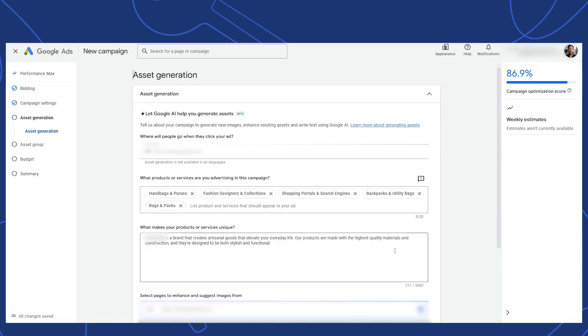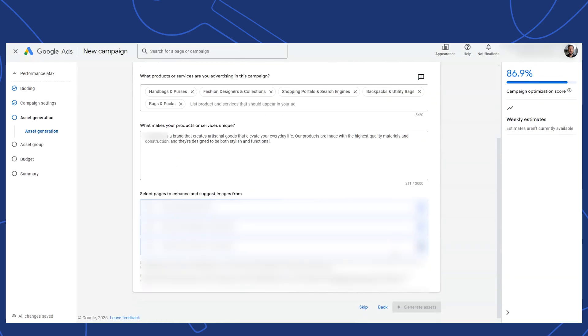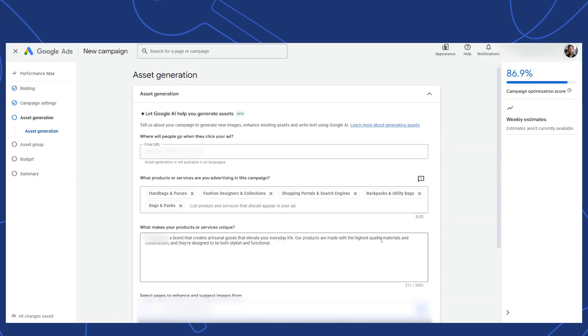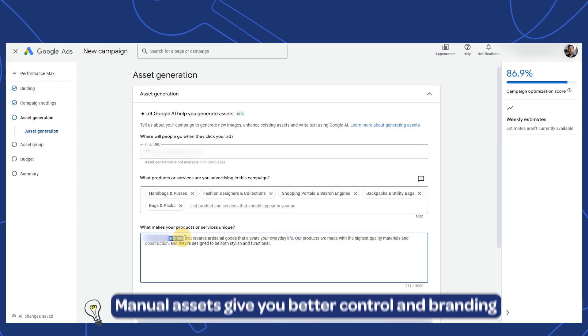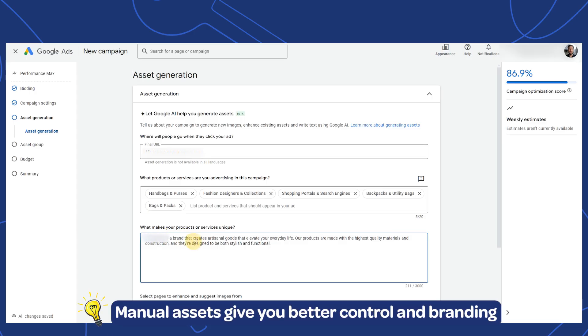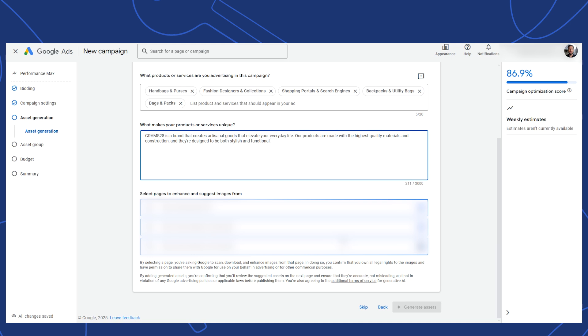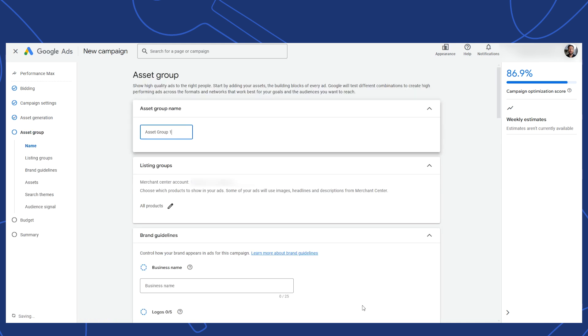The next section is all about your assets. To start, Google is extremely eager to offer you its generative AI to help you create assets. If you're comfortable in doing this, then follow its prompts here. This can certainly be helpful, but my team and I still opt for manual asset creation. That's because we work hard to understand the brand, the product and the audience. With that understanding and our experience, we tend to create better performing assets than AI. So I'm just going to click skip.